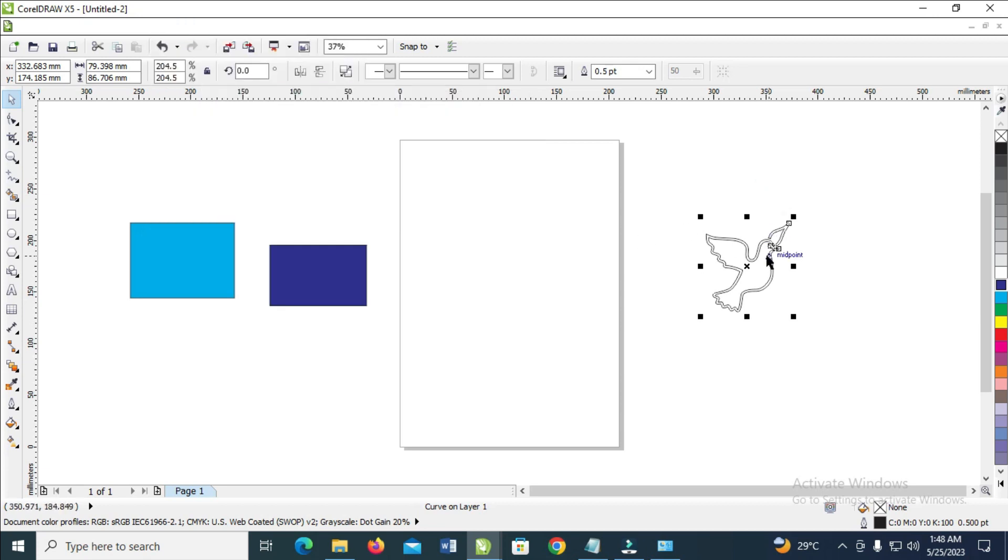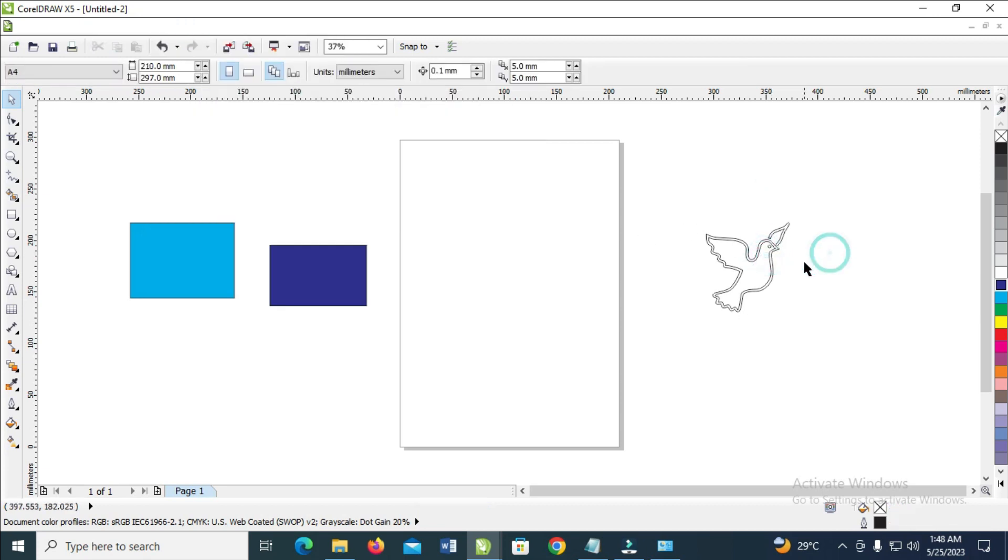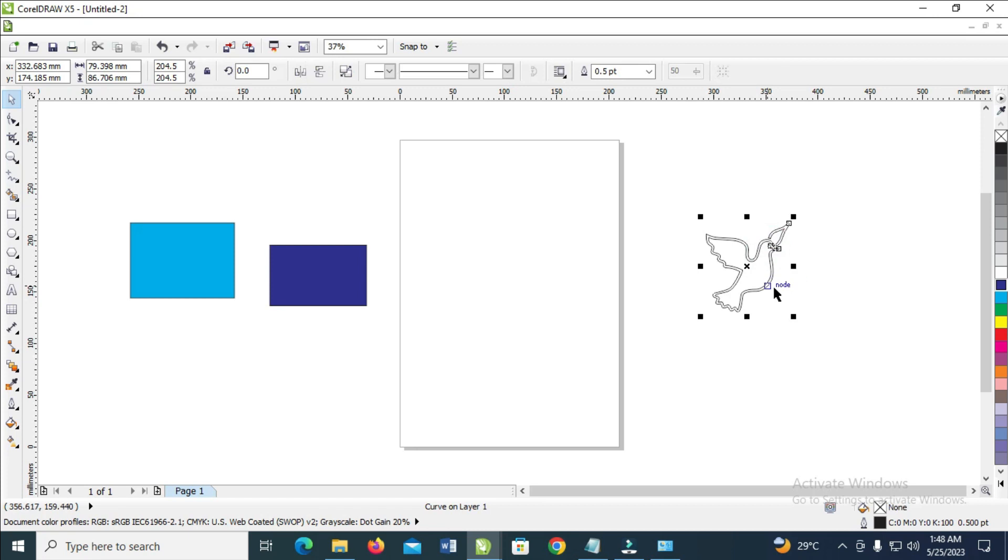To ungroup this object, when we click on it, it shows that these shapes were joined together in CorelDRAW.